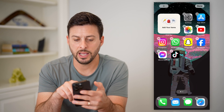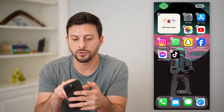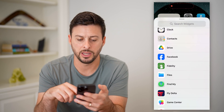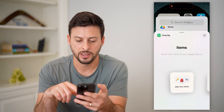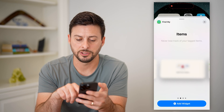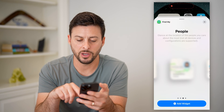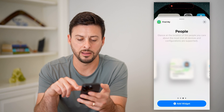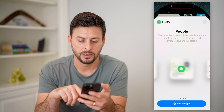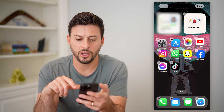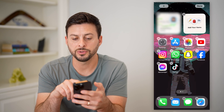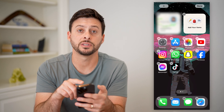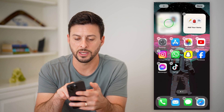You can also tap on it and add Find My for various people as well. You can add this widget and it will tag the specific person that it is finding.